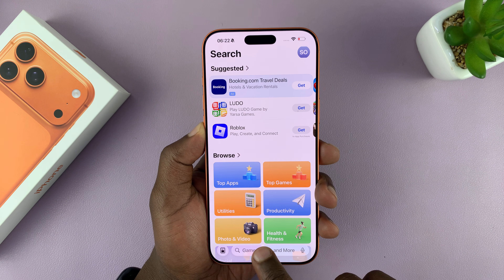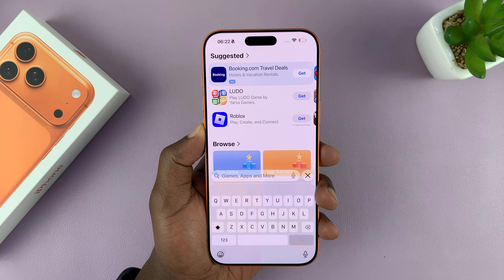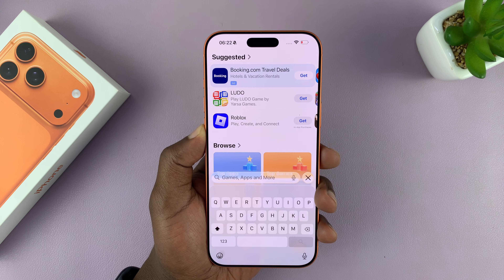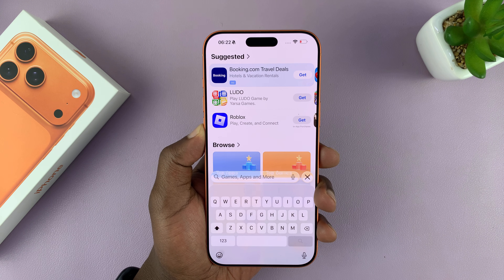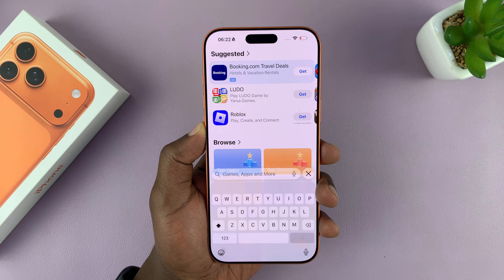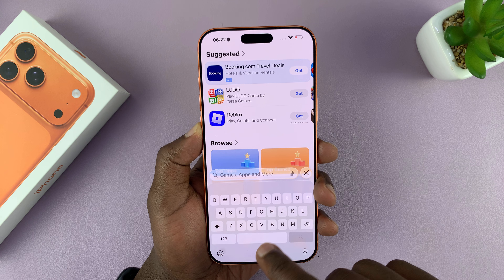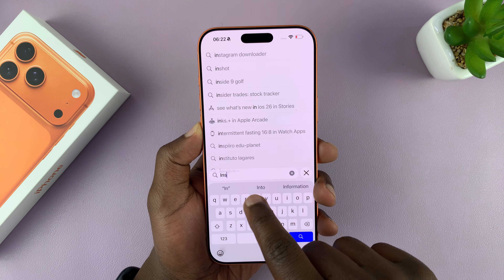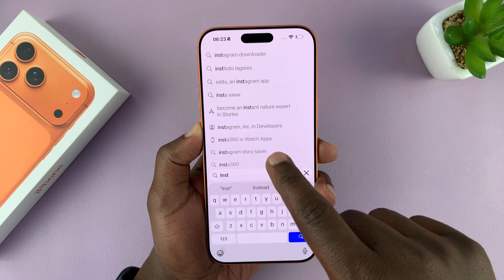The search bar is at the bottom, so tap on it and then type in the name of the app you want to download. For example, let's say that app is Instagram — just type in the name of that app.